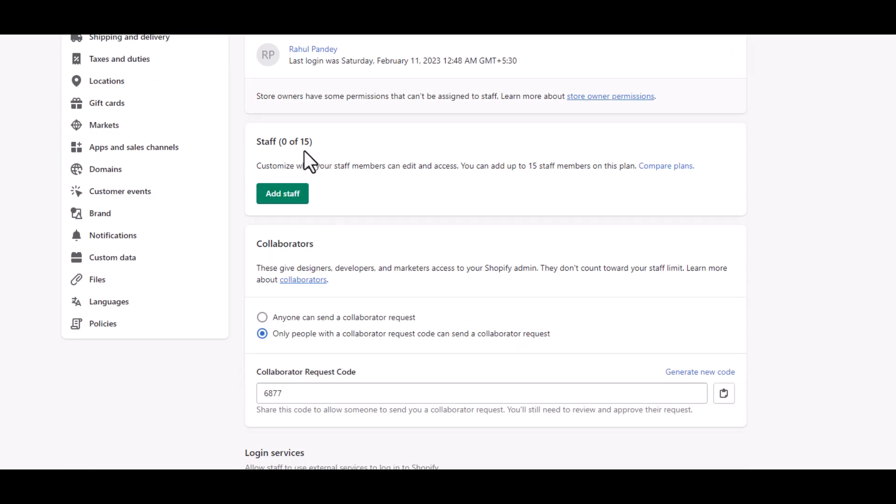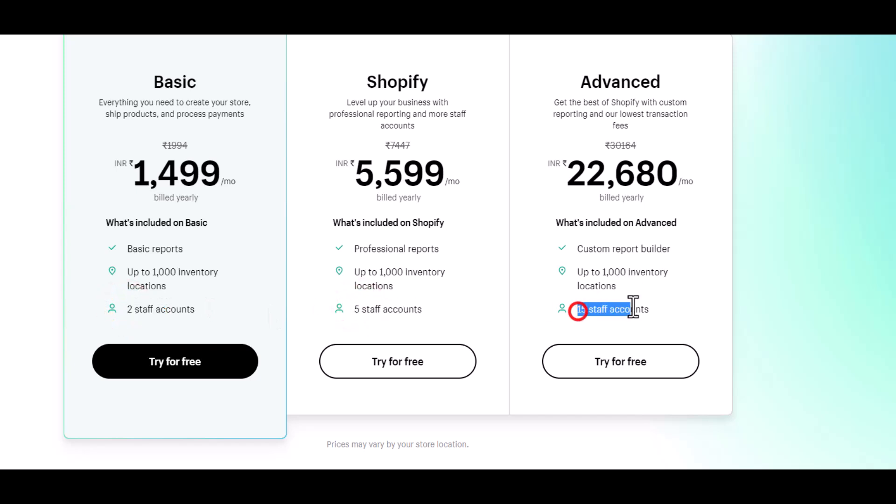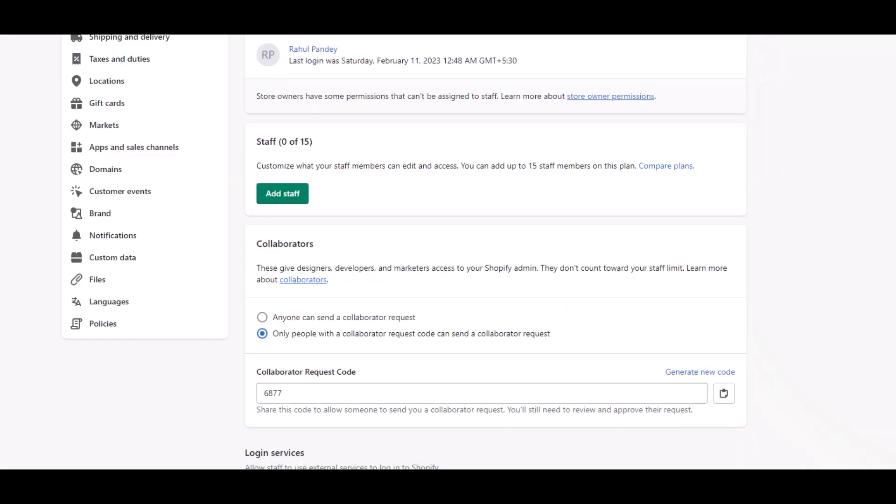Now based on your Shopify plan you will have the access to either add two staff accounts, five staff accounts, or fifteen. Fifteen is for the advanced plan, so I can add up to fifteen staff members to this store.